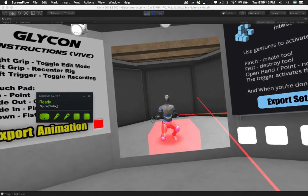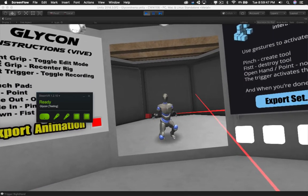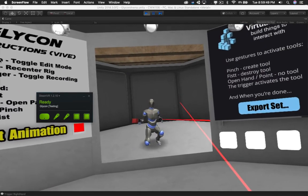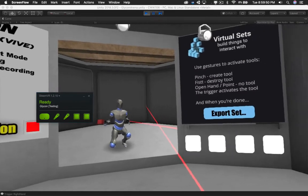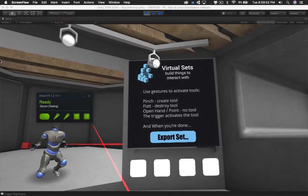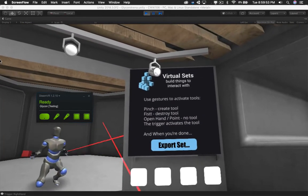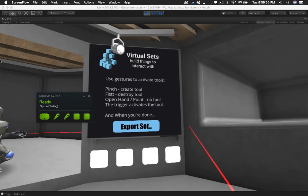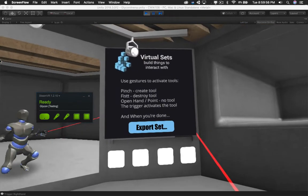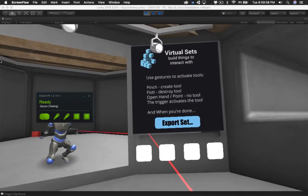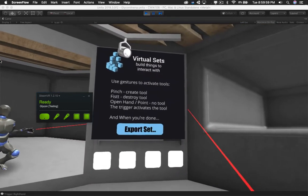So here we are inside Glycon, and I'm going to use this GUI object. Now I know that my laser pointer is disappearing, that's a shader issue.